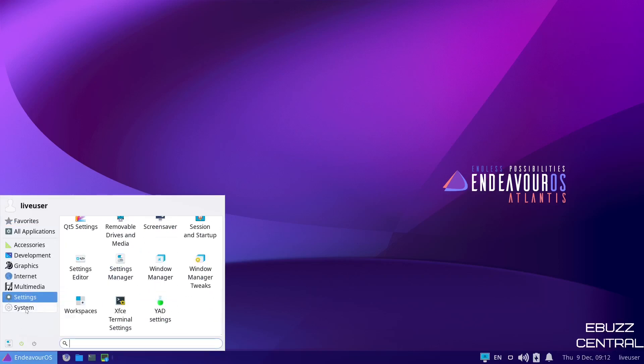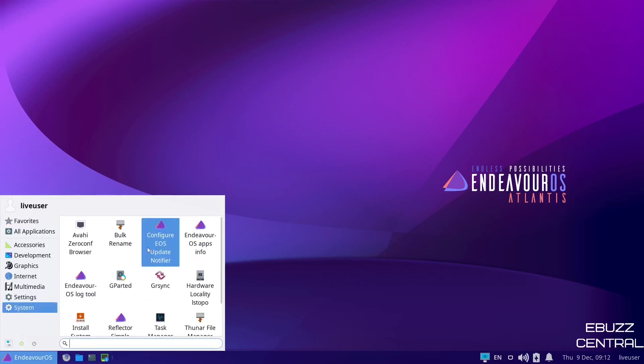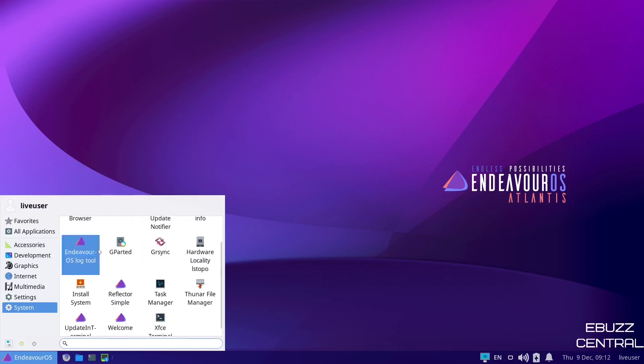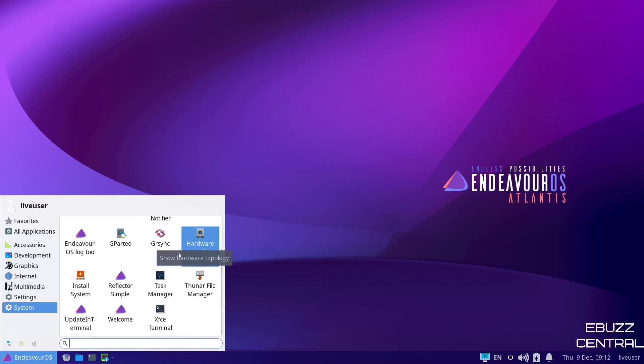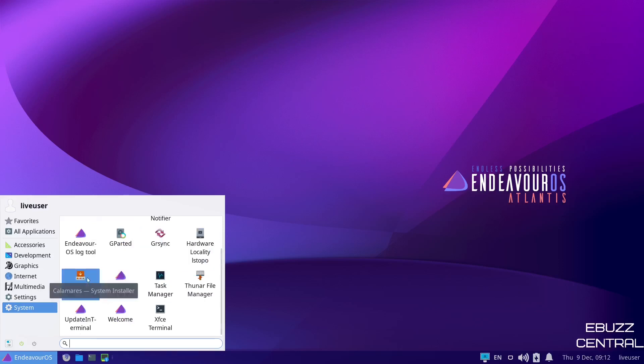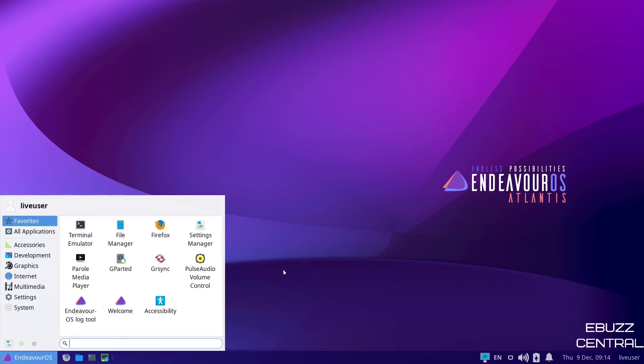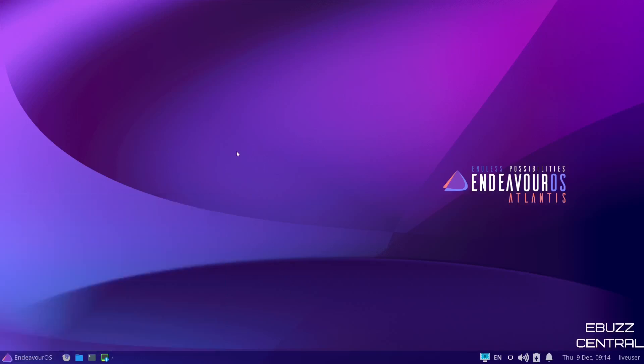And I think that's pretty much it in settings. Let's go ahead and go to system. Then you've got configure EOS updater, Endeavor log file, G-Sync, hardware locality, Thunar file manager, reflector simple, install the system. And that is pretty much everything there.